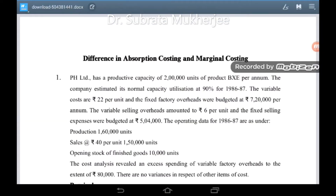PH Limited has a productive capacity of 2 lakh units of product BXE per annum. The company estimated its normal capacity utilization at 90% for 1986-87. The variable costs are Rs. 22 per unit and the fixed factory overheads were budgeted at Rs. 7,20,000 per annum. The variable selling overheads amounted to Rs. 6 per unit and the fixed selling expenses were budgeted at Rs. 5,04,000. The operating data for 1986-87 are as under.